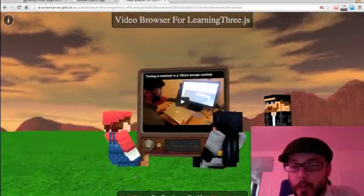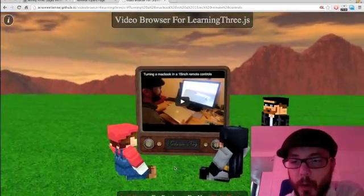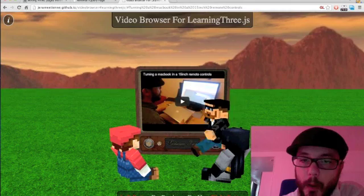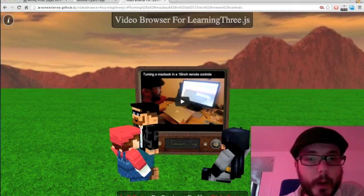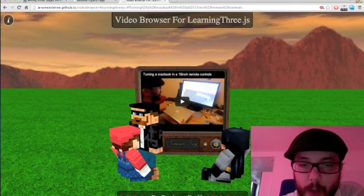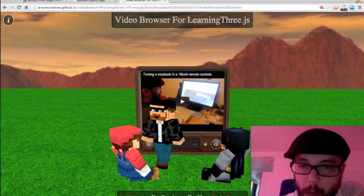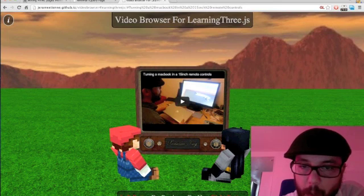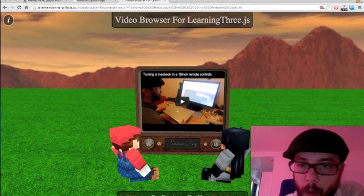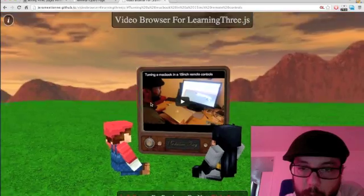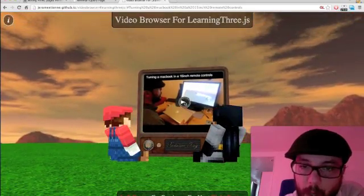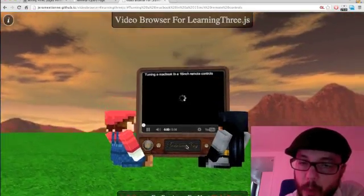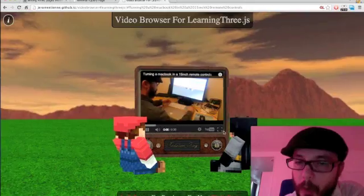I went a little bit further with this demo where you have a Minecraft character. See, the Minecraft character can go behind the screen, and this is not a texture. This is an actual YouTube player.